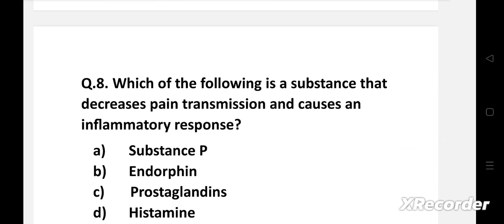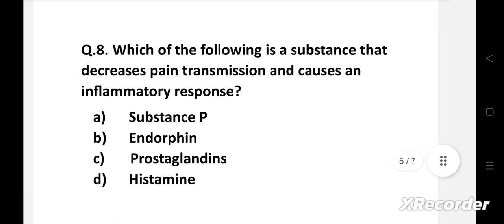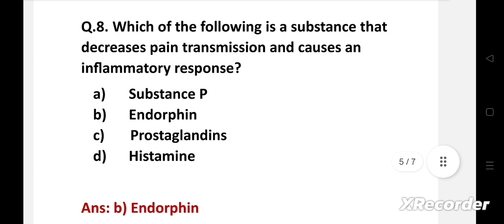Question number eight: Which of the following is a substance that decreases pain transmission and causes an inflammatory response? Option A: substance P, B: endorphin, C: prostaglandins, D: histamine. The right answer is option B: endorphin. Endorphin decreases pain transmission and causes an inflammatory response.